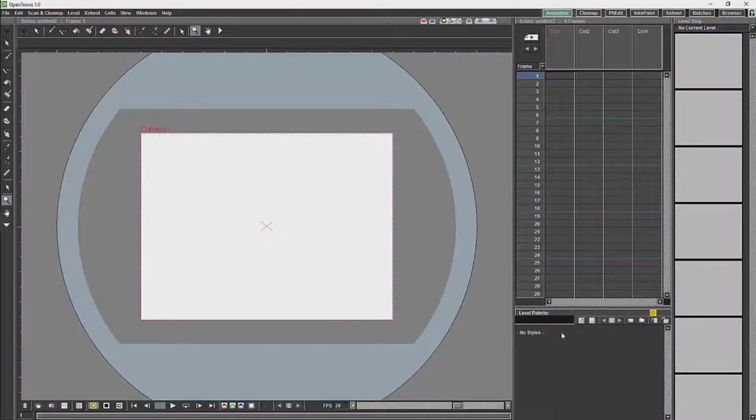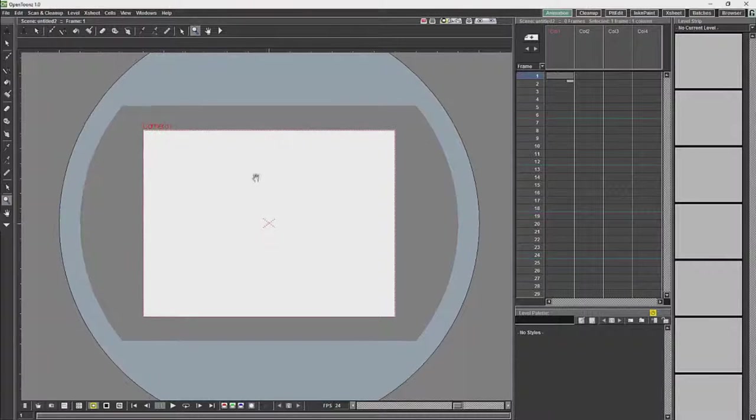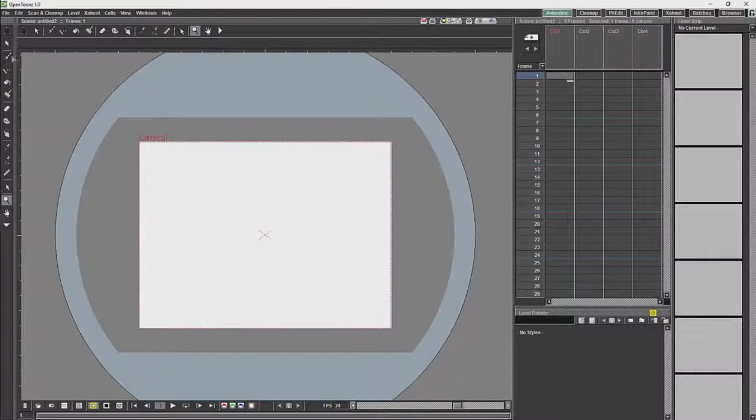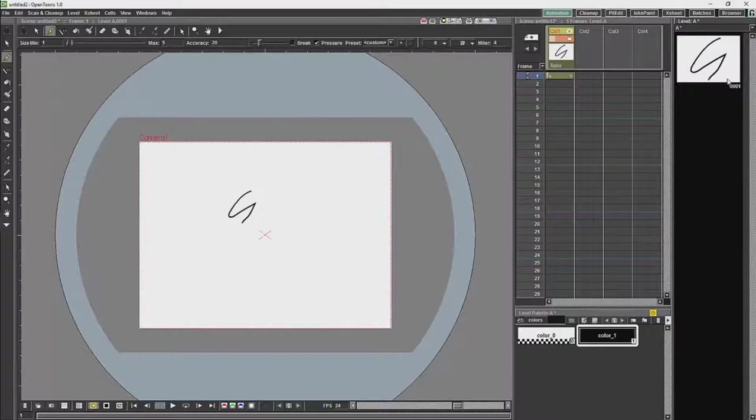Now if we take a look at the level strip, we will see that we have rather large images over here. So if I was to draw, you will see that it is rather large, and I am going to change that.